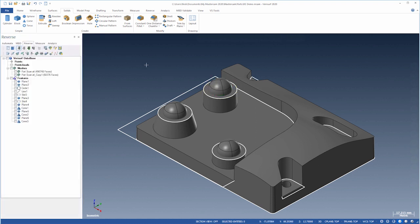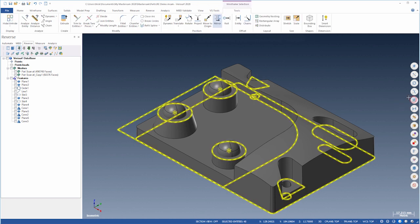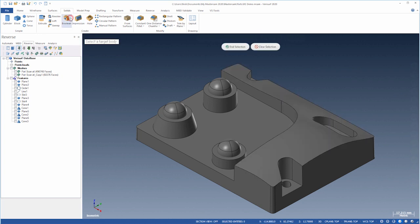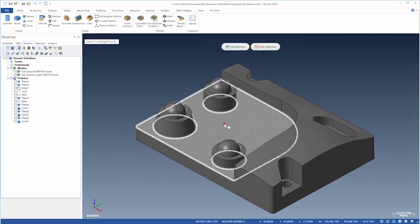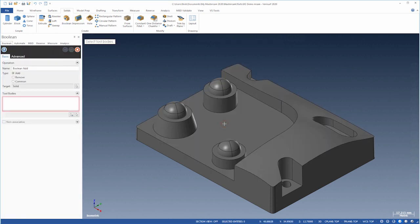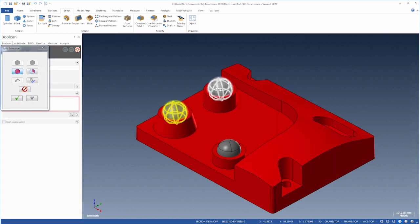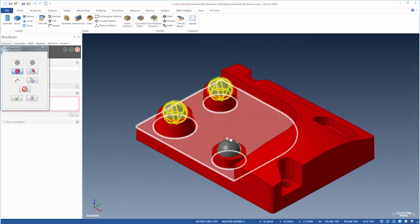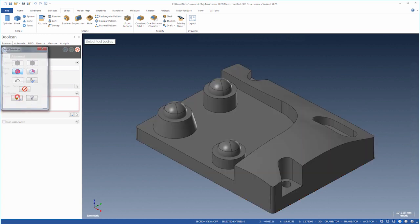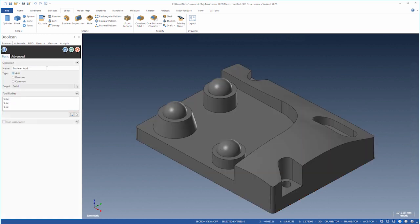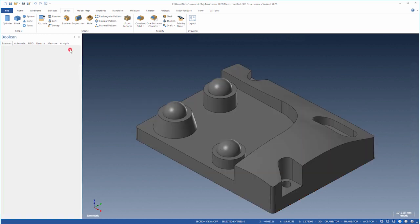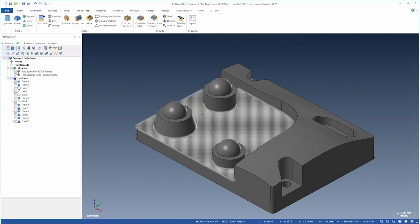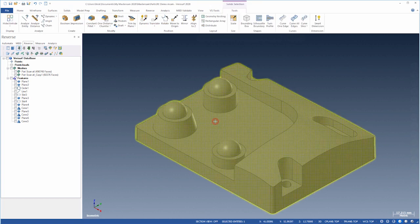We're done with the wireframe. Let's hide it. We'll combine the spheres with the main body. Let's choose Boolean, select the solid as the target body, and the spheres as the tool bodies. We now have a single solid.